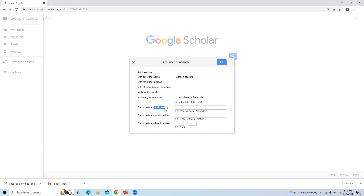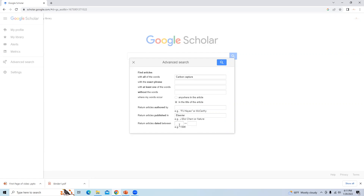The next option is articles authored by. If you know a specific author and are searching for their latest published articles, you can type the author's name here. I will skip this option as I am not searching for a particular author. The next option is 'published in,' so I will type 'Elsevier' as I want journals published by Elsevier. For the date range, I will type 2022 to 2023, including the current year.